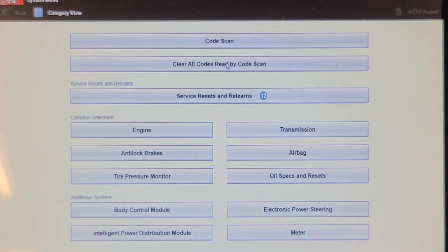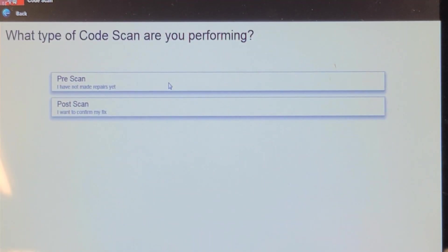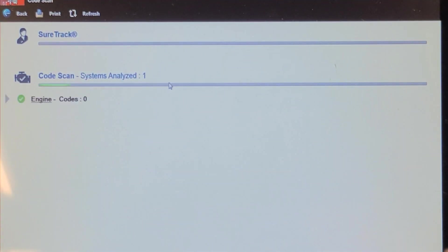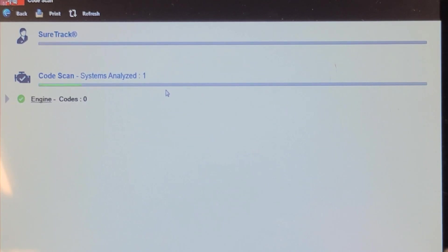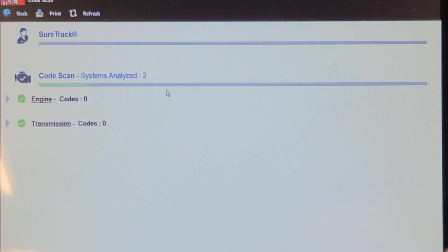I'm going to do an all-system DTC scan. This is a pre-scan because we haven't worked on it yet. For some reason I don't have any record of ever scanning this vehicle, and I've worked on it for the last few years. Maybe it never had a problem that required scanning. Well, no codes in the engine control computer or transmission.